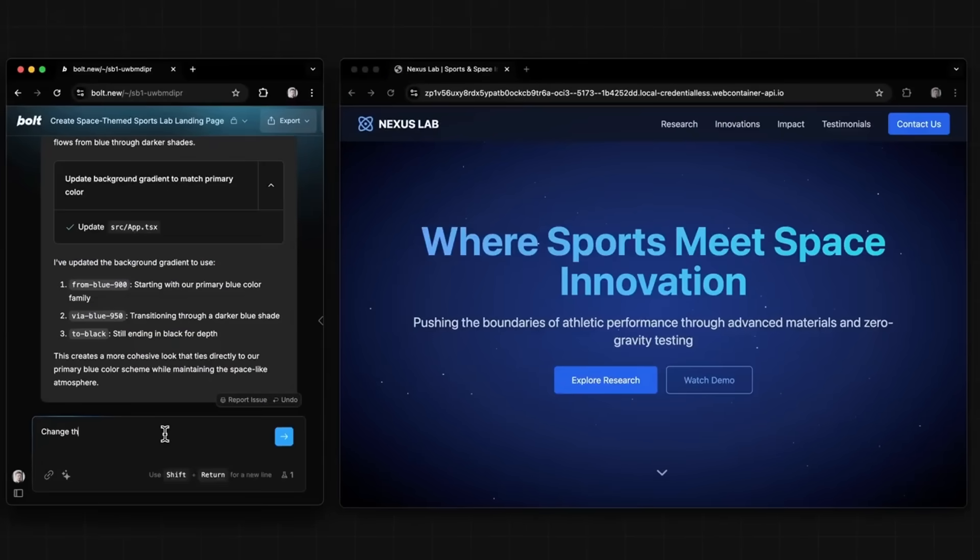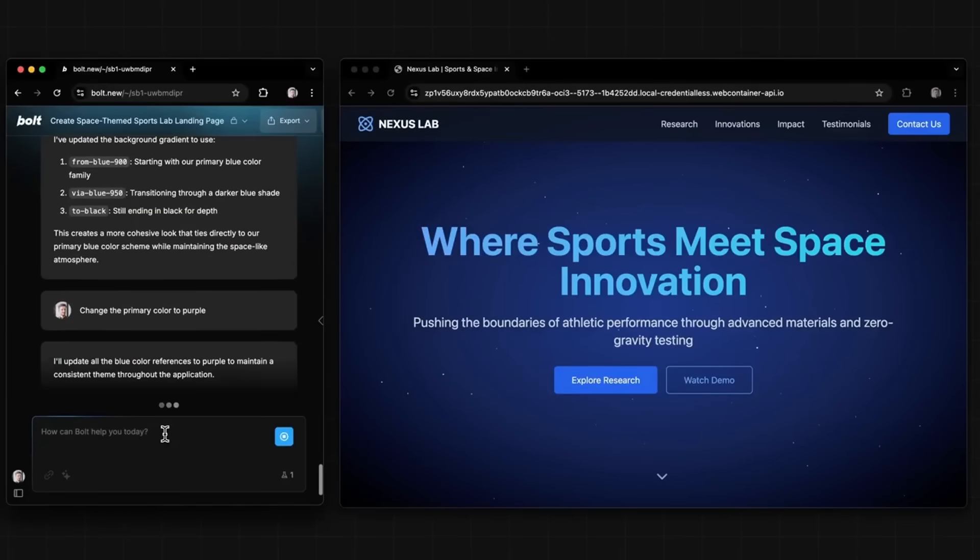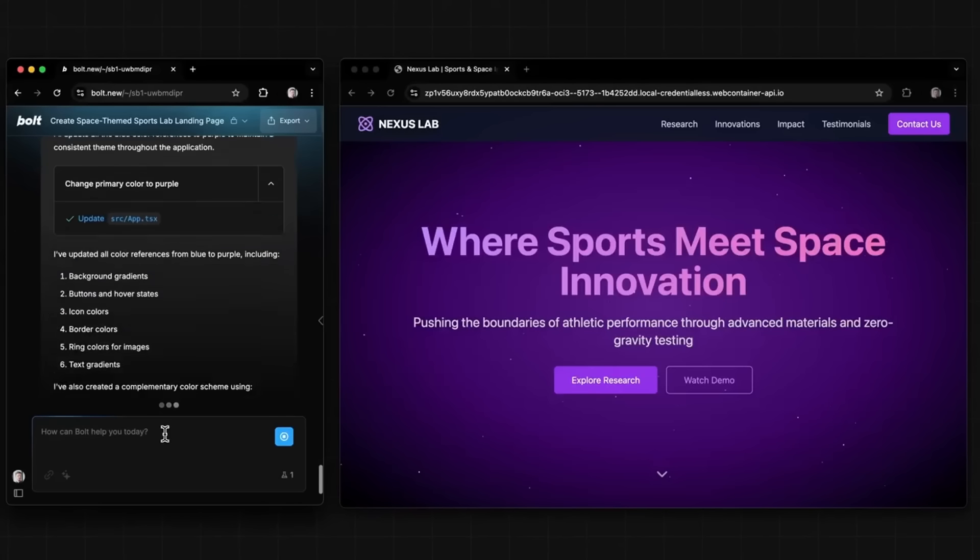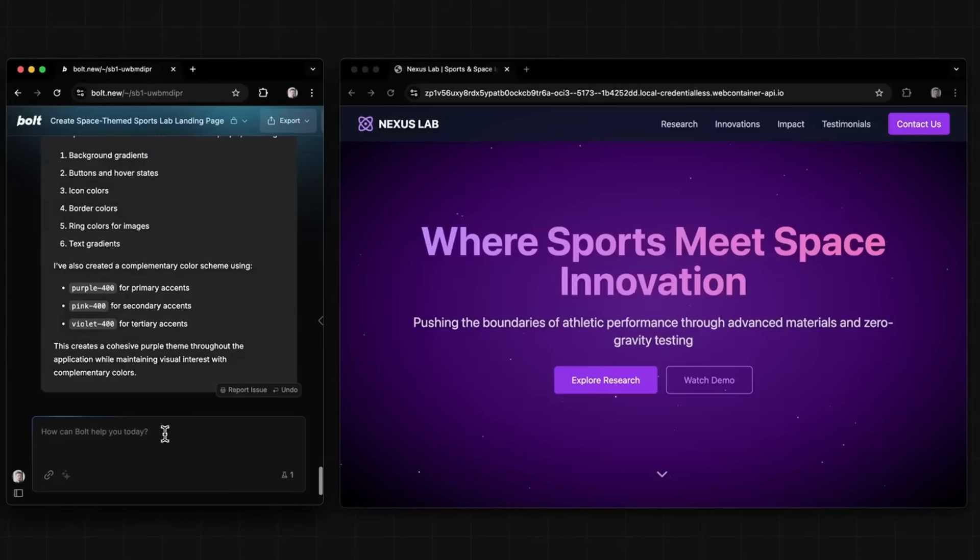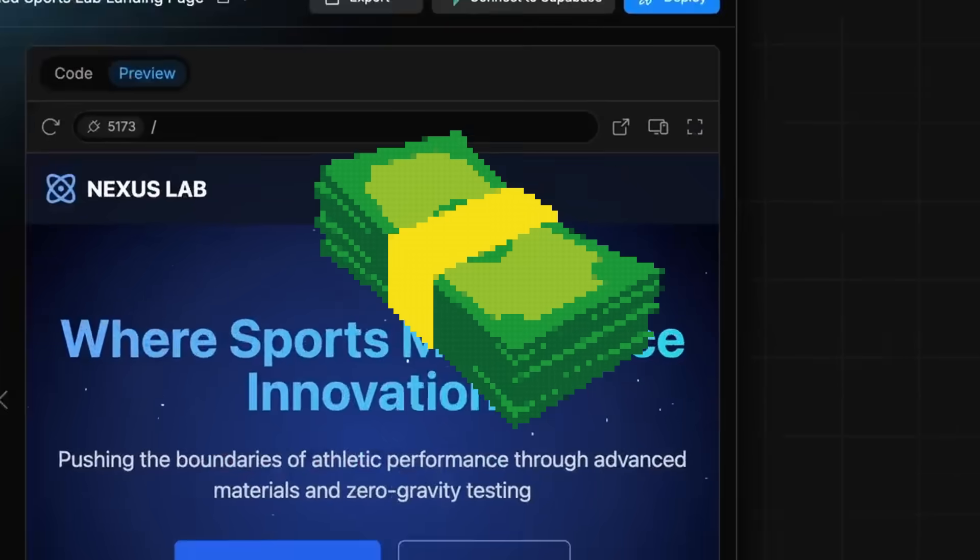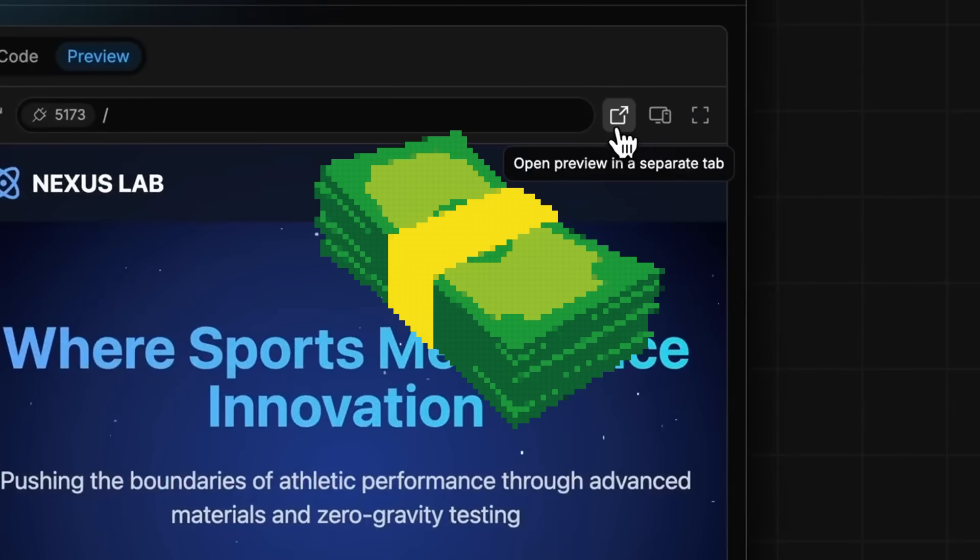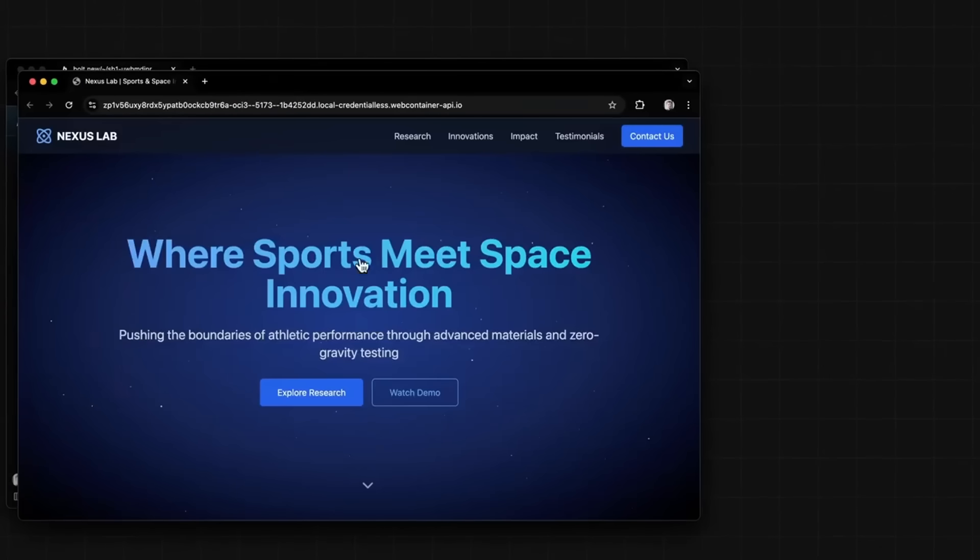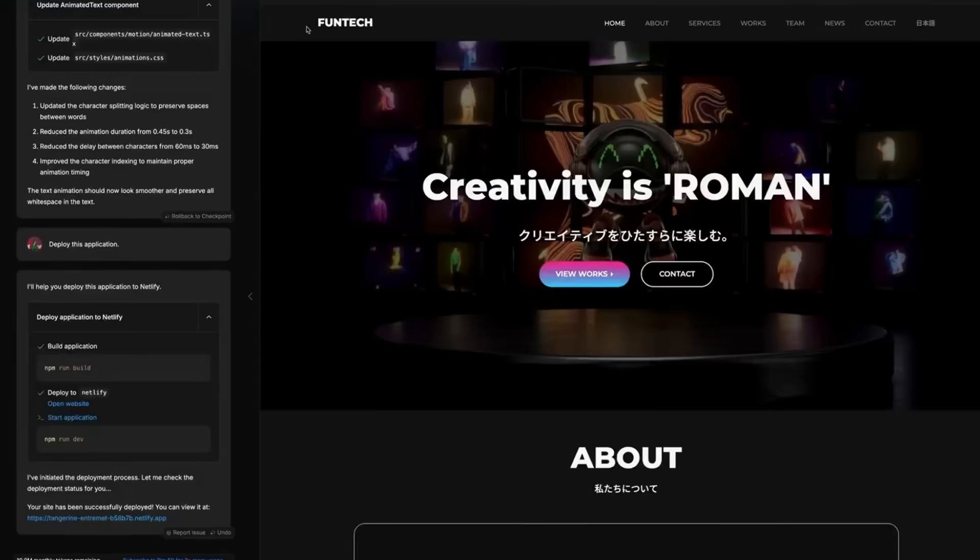But here's the catch: while these tools offer free tiers, most of the good stuff is locked behind paywalls, making them hard to fully access without pulling out your wallet.